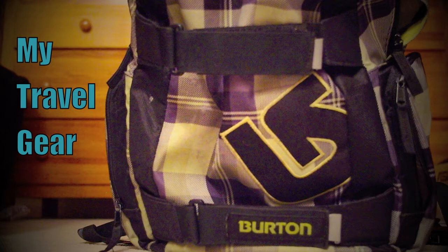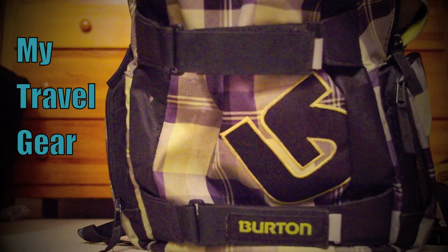Hey guys, what's going on? Jake here. So today I'm going to be going over my tech travel gear.